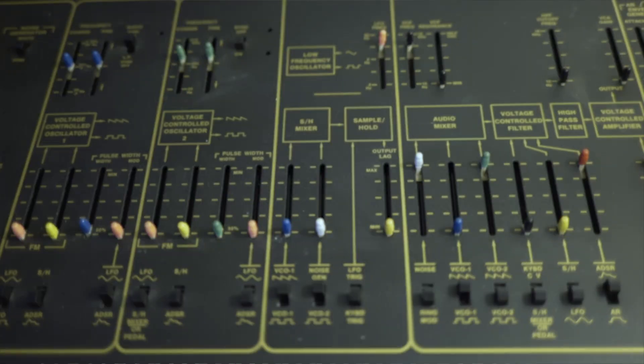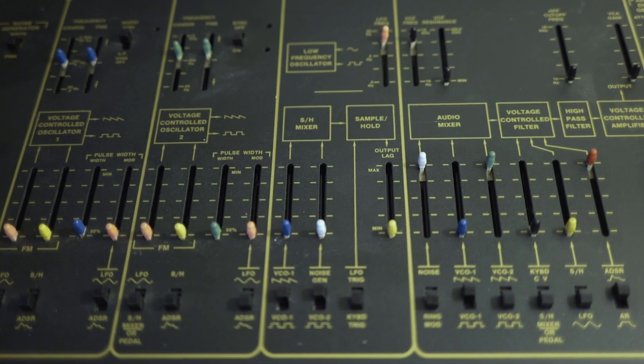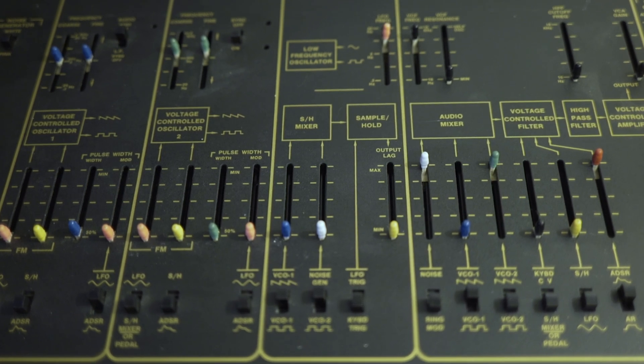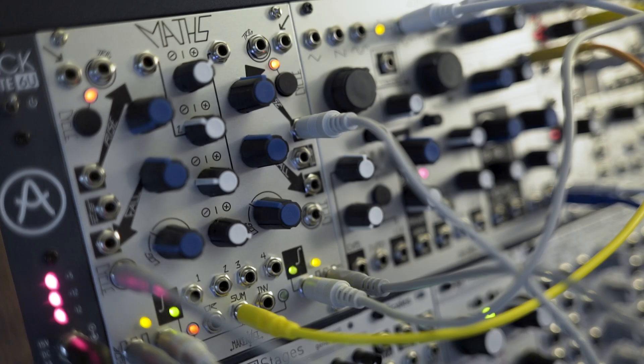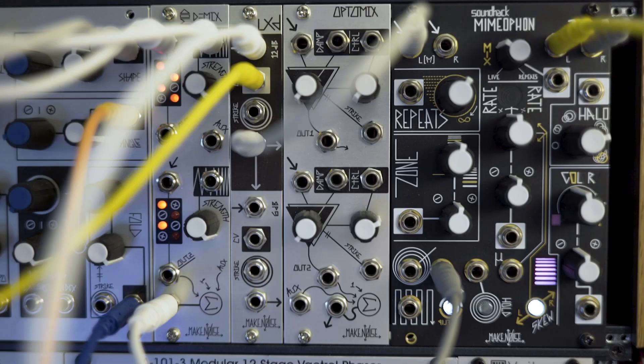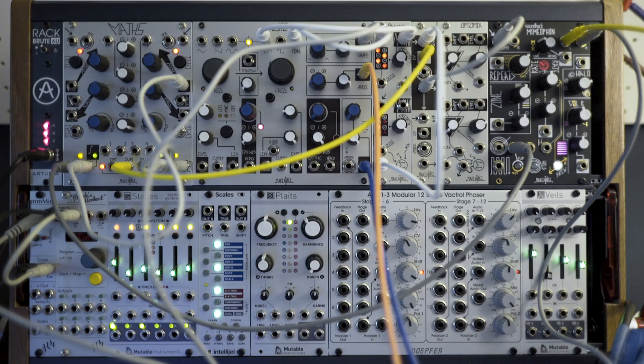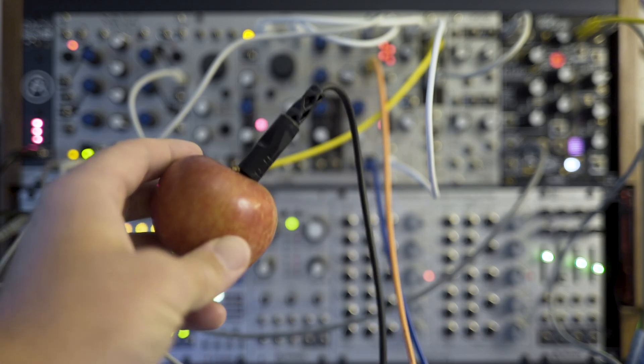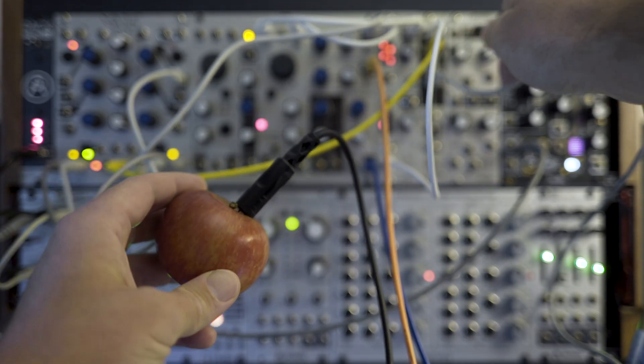Some synths have all these modules laid out easily in a row for you. Others, like modular synths, allow you to pick and choose your modules and connect them in any way you choose.